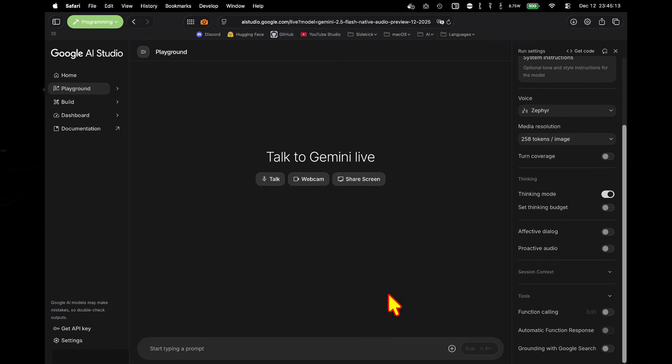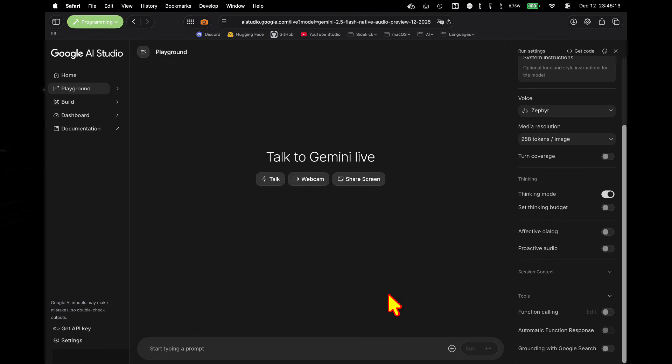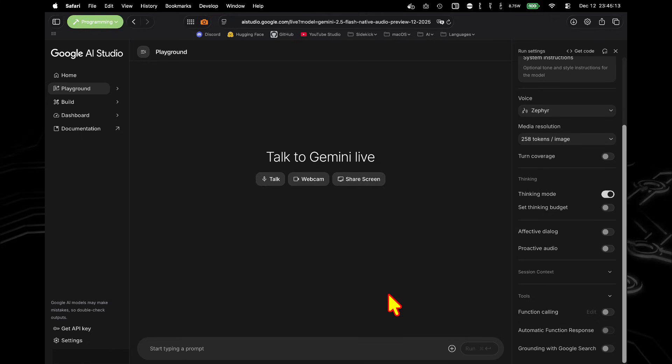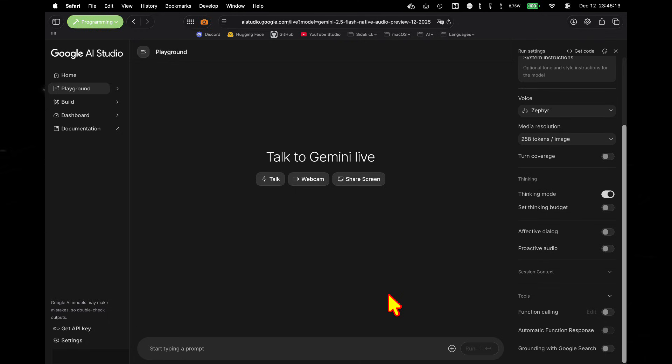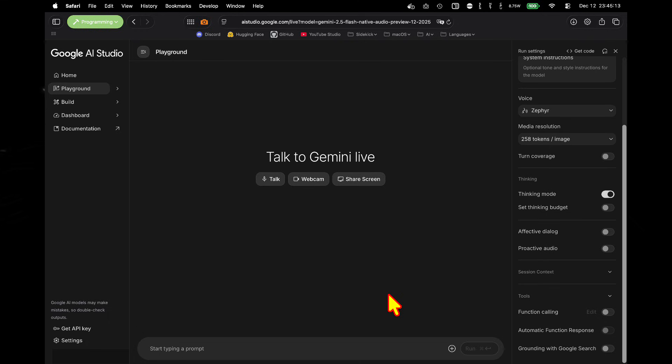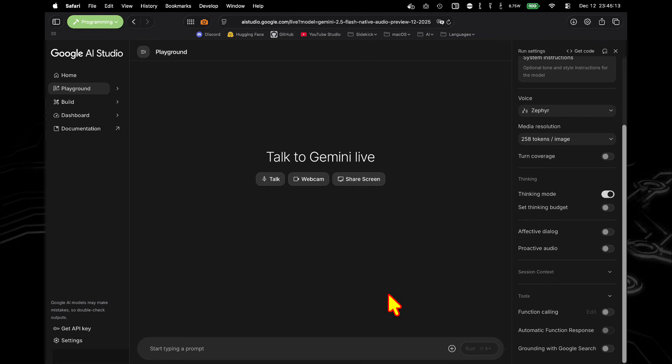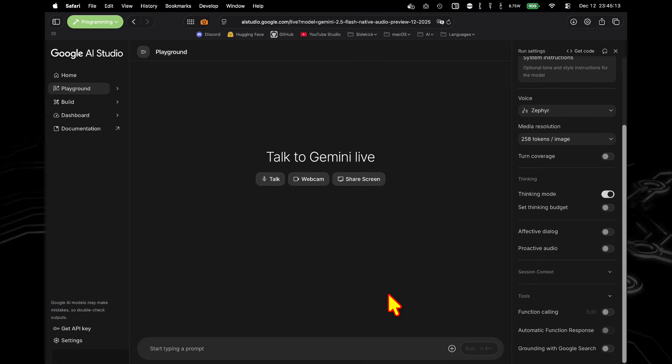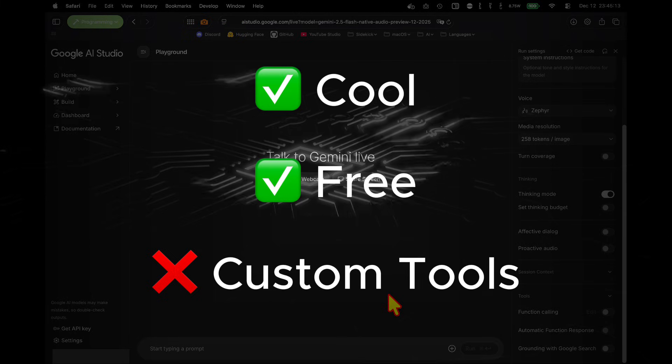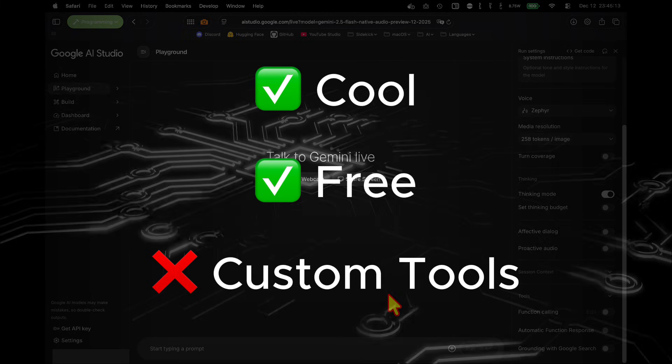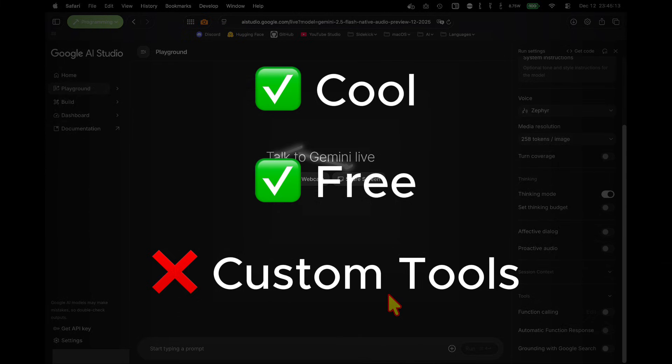I can change voices. I can change the media resolution to save on tokens. I can turn on turn coverage to make the model much more proactive. We can turn on thinking mode to allow the model to complete much more complex tasks. We can use effective dialogue to exploit the full capabilities of the native audio model. And finally, we can use proactive audio, where basically the model can ignore certain sounds, like a dog barking in the background.